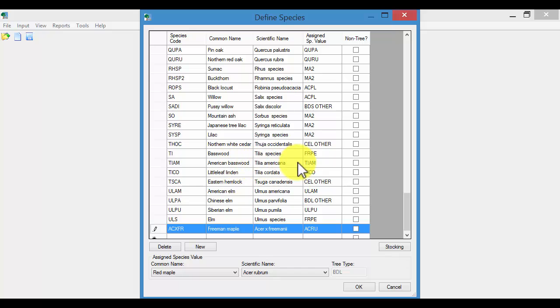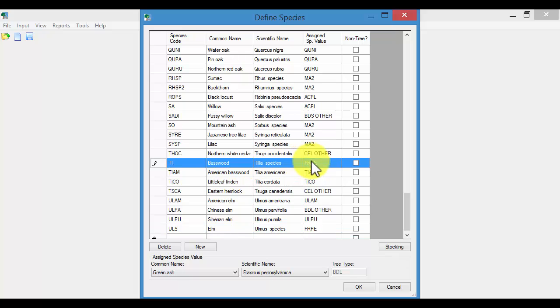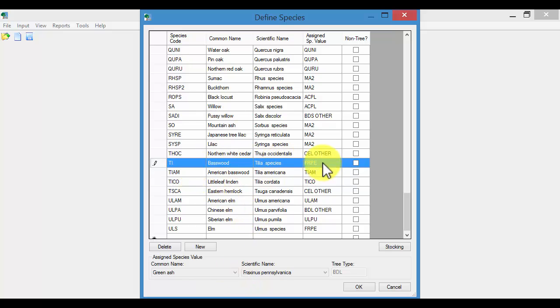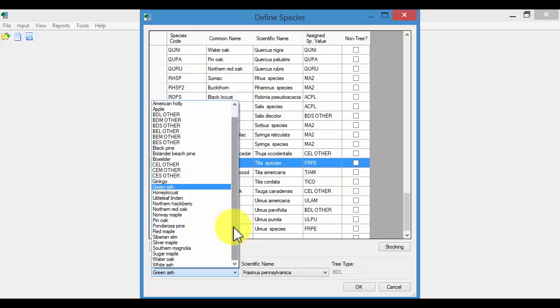So for instance the American Basswood, I can't change that one. That one is hard coded in. You'll see that that's grayed out. But just a general Basswood, perhaps I want to reassign that.